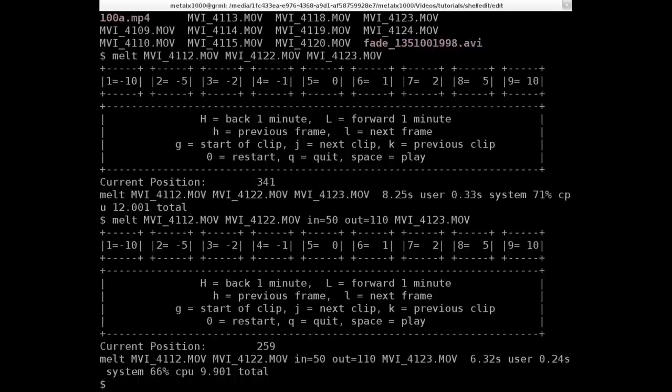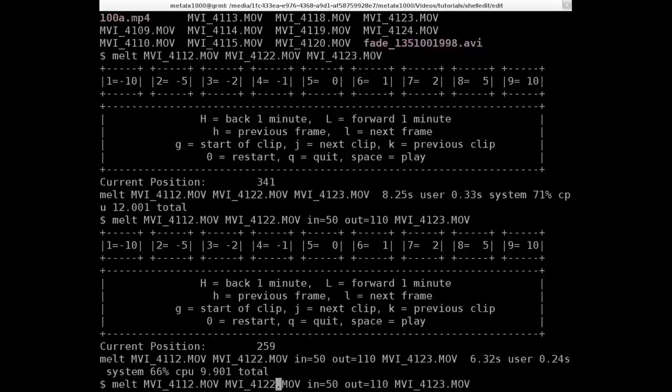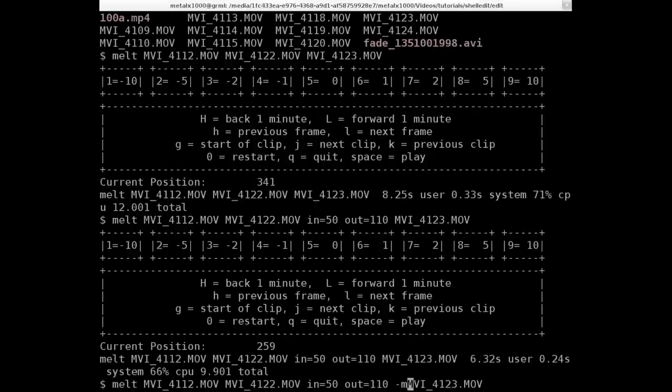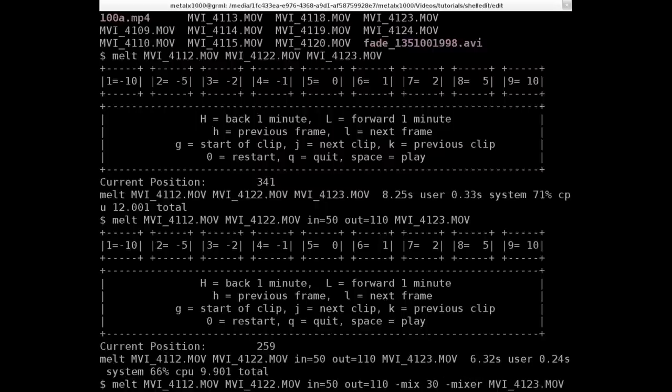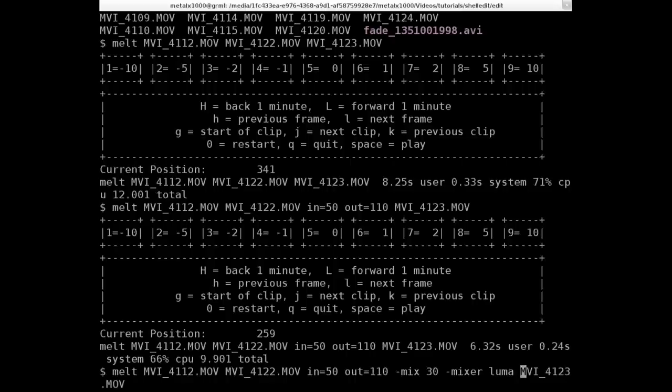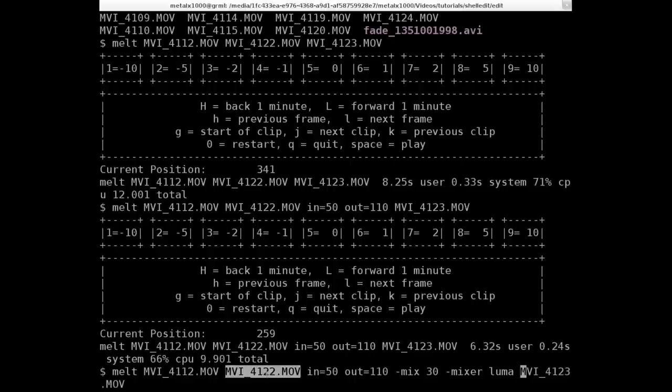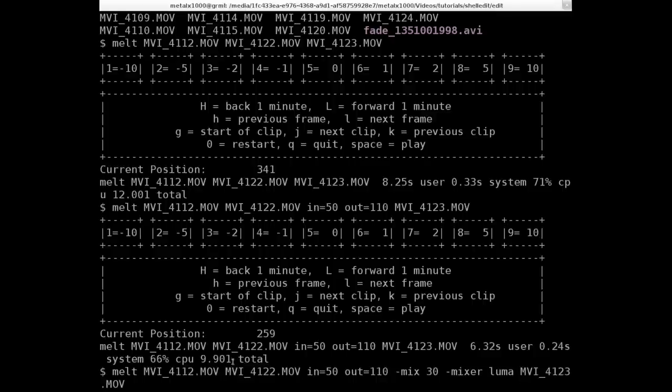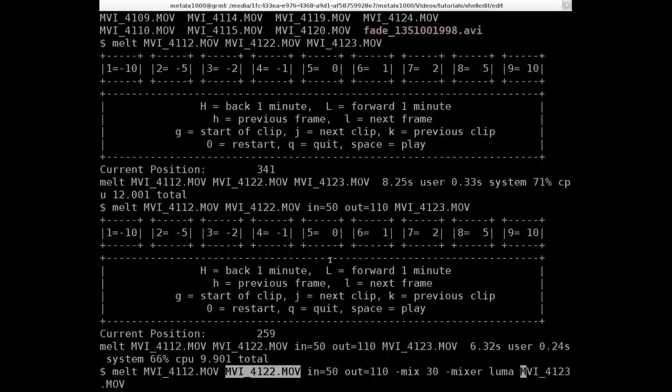And of course, we can add other information. Try and do this, let's see. Mix 30 frames, mixer, luma. So if you watched the previous tutorials, once again, this is after this clip. So if I typed everything right, I'm still new to MLT, so I could be wrong.